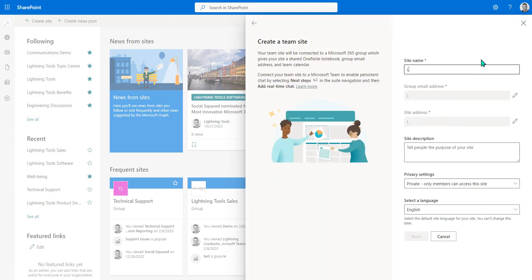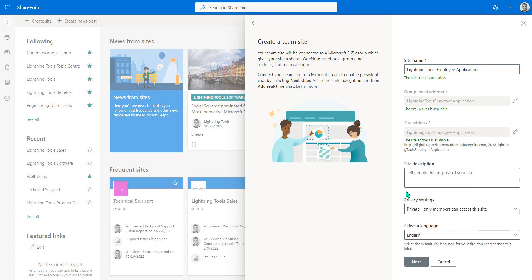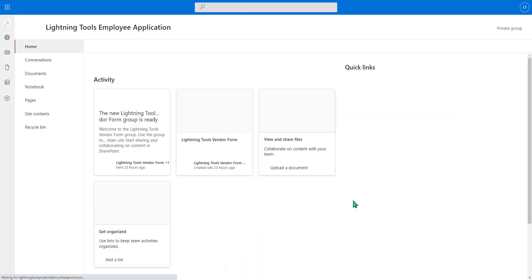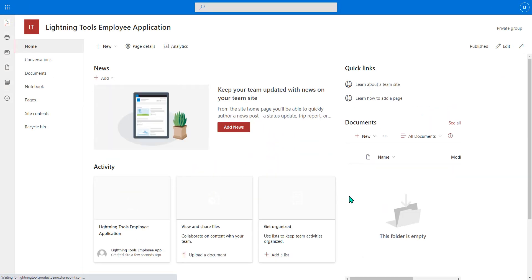So we'll call this again the Lightning Tools Employee Application. So this is a brand new site that we're creating here. Of course we could go in and add members and so on. We're just going to leave it as the one user for now.